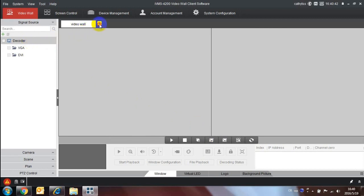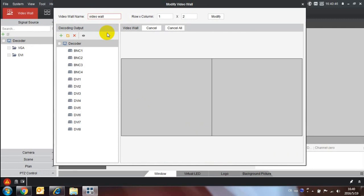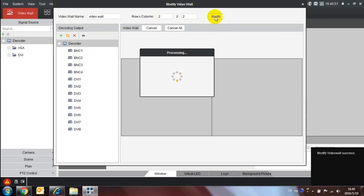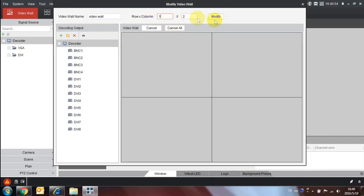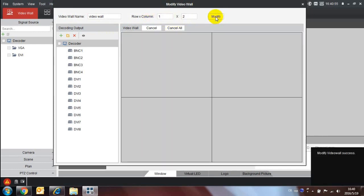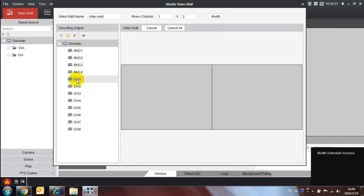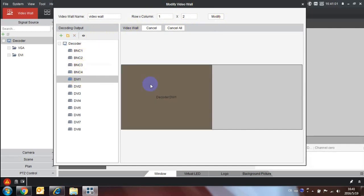Put the mouse on the drop-down list button, then choose modify video wall. Pull the DVI output to the video wall.